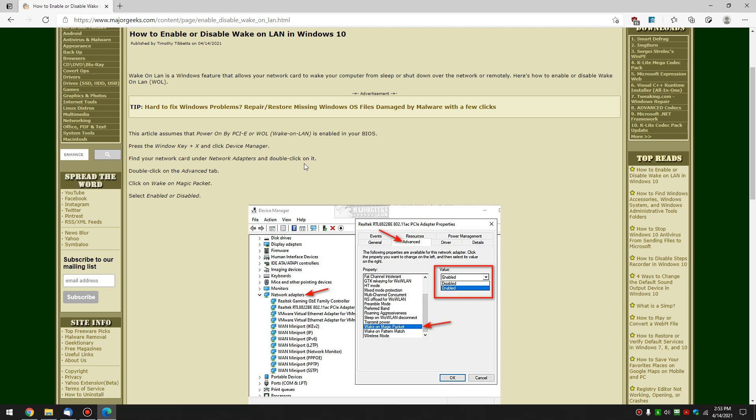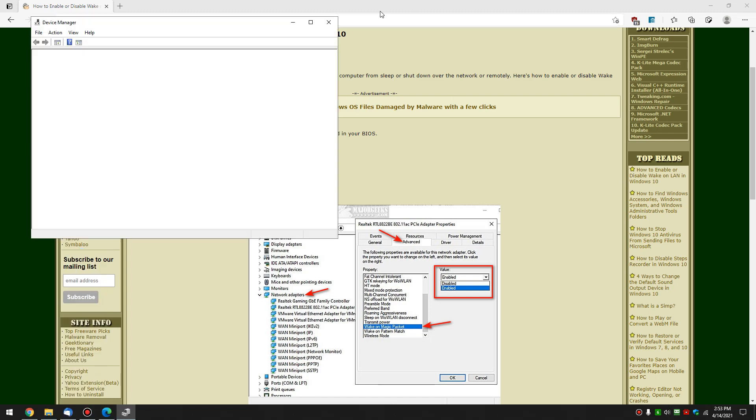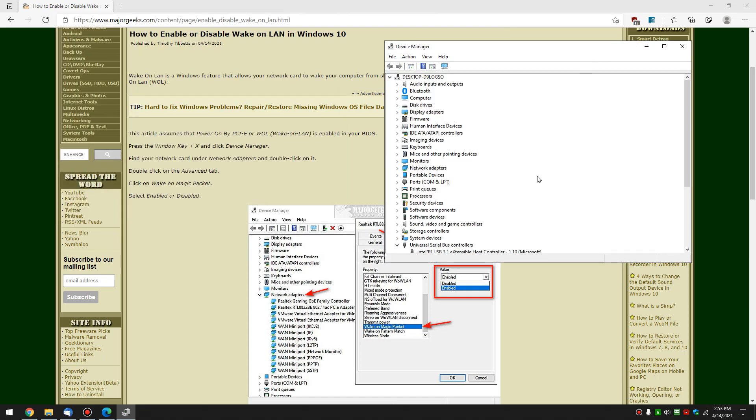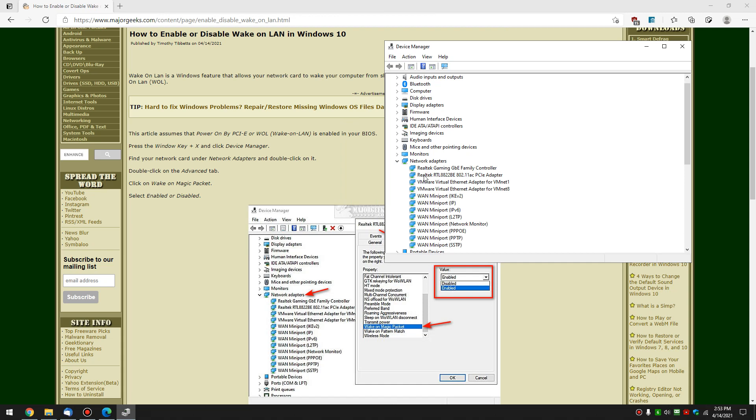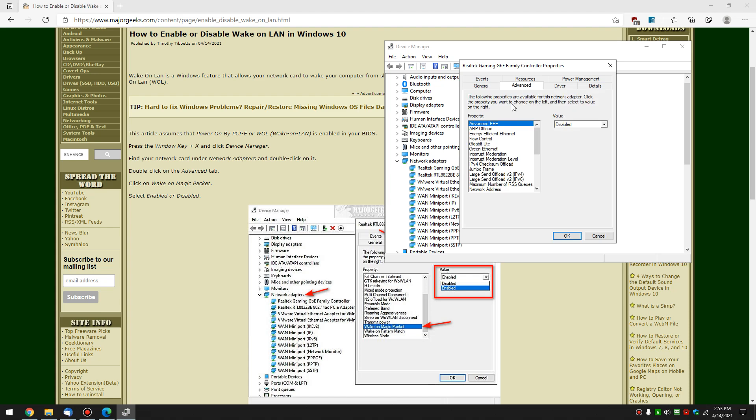So let's press the Windows key plus X and go to Device Manager right here. All right, so what we're going to do is we're going to scroll down to Network Adapters, you can see that right here, and we're going to expand that, and then you want to find your card. So here's what I'm currently using. I'm going to double click it to open this up.